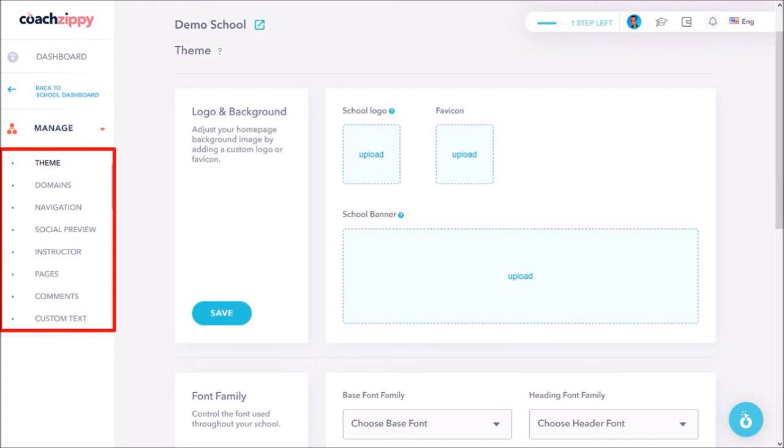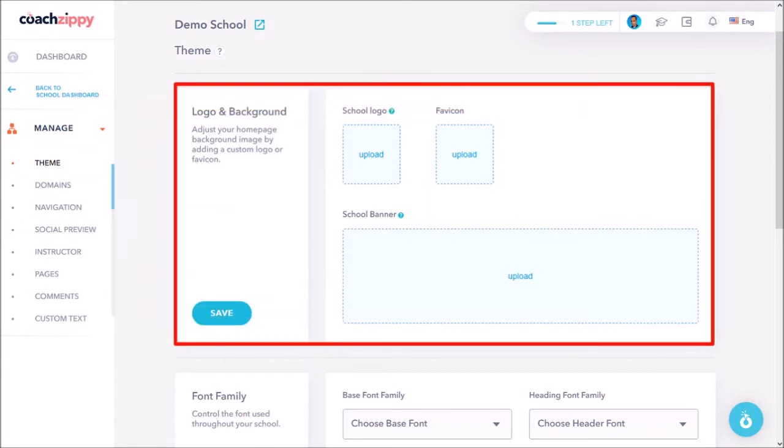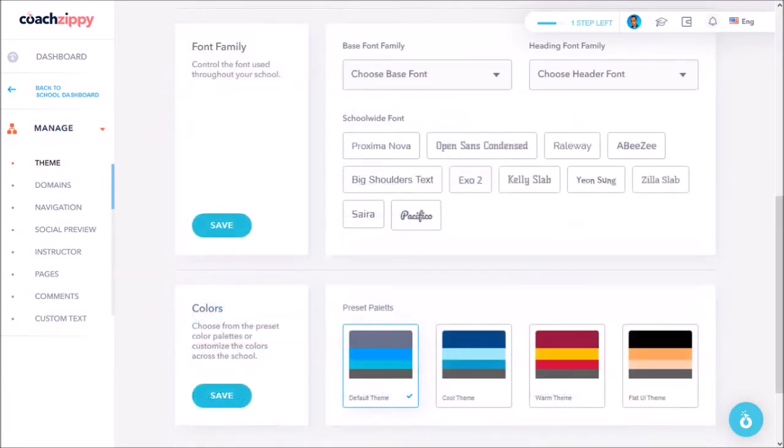In the theme section is where you can add a school logo, favicon, and banner. And down below you can choose fonts for your school and theme colors.